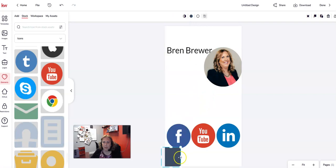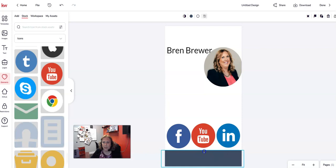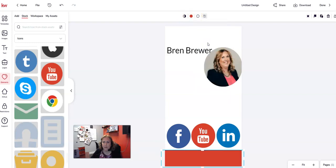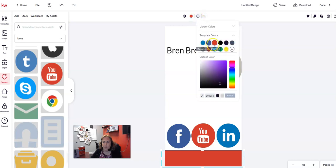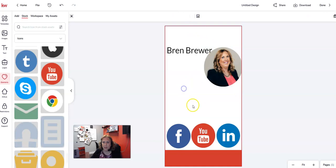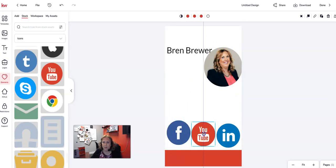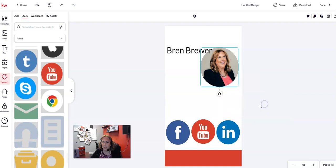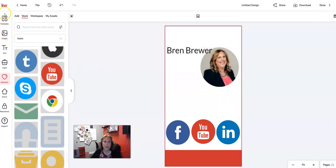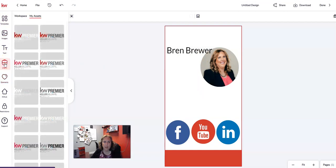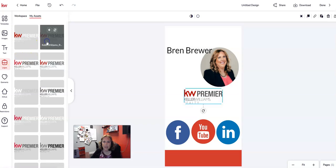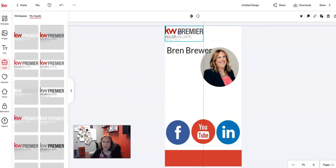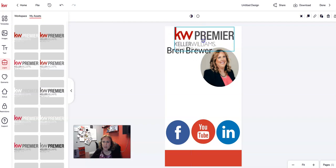I drag the square all the way across, make it just a tiny bit smaller, then change the color to red by clicking the color dots at the top. I also change the opacity area to red — I like that. I send my photo to the bottom so my name sits on top. Then I click on Logos, select the red-and-black logo, bring it to the top, and make it a little bigger.